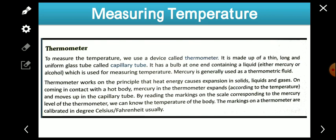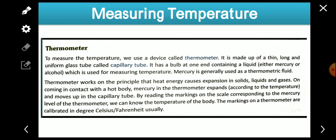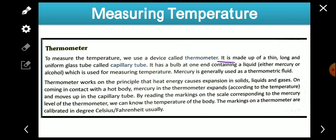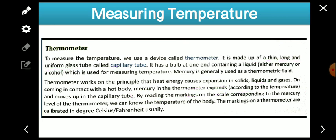Now we'll talk about the thermometer. A thermometer is an instrument or device used to measure temperature. Whenever we feel fever, we use a thermometer. It is made up of a thin, long, and uniform glass tube — you must have seen that the thermometer is made of a glass tube.